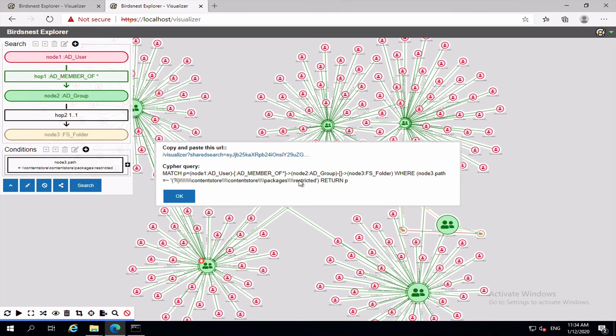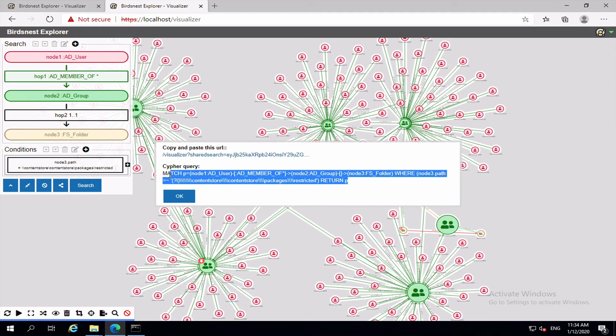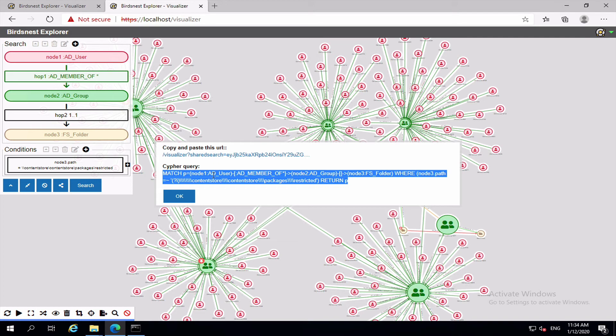The other thing you can potentially do is down here, this is the Cypher query that's used to run the search. Now Cypher is the query language for Neo4j which is the database for Bird's Nest Explorer. So if you wanted to use the search on a regular basis and you wanted to add it as a report to the Bird's Nest Explorer console, you could use this as the basis for creating a plugin for your organization and create a report using this query. So you can just go into the console, click the report, it will run this query and get the results back and display them for you. So those can be quite useful for you.